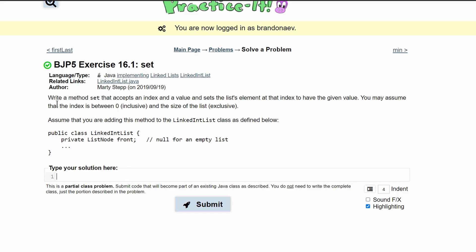To do this first, we're going to look at the instructions that say write a method of set. We're going to make a public void because it's not returning anything and title it set.